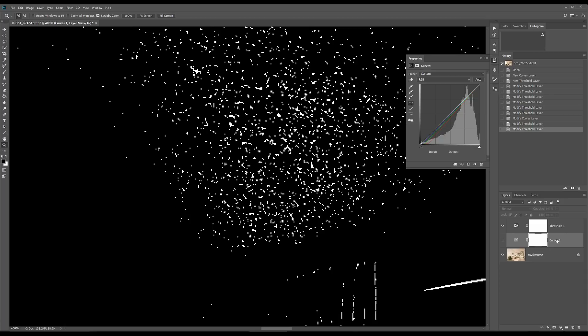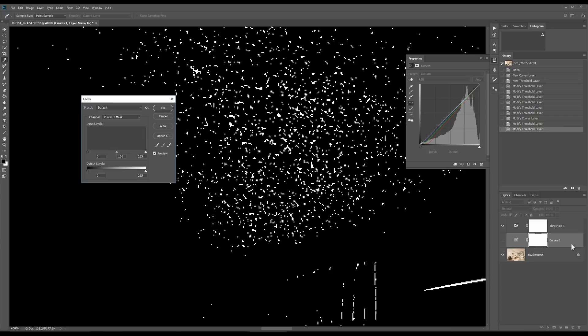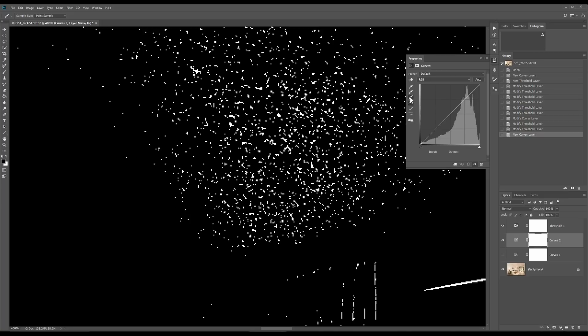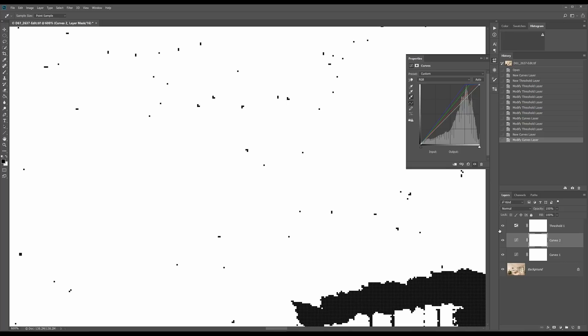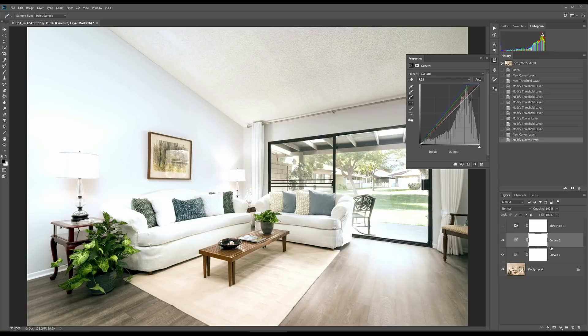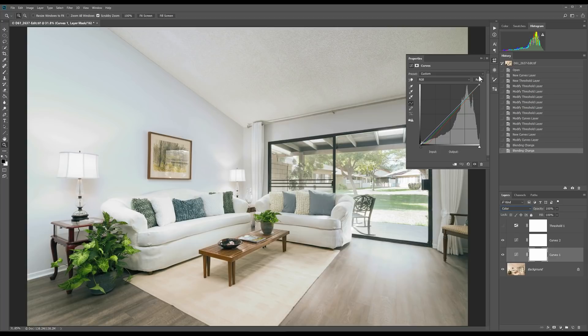Another way around this is to add another curves layer — layer, adjustment layer, curves layer. Now with the white dropper, select the white point, zoom in really close, and select one of these white point pixels. Now I've got that threshold applied. Shut off the threshold layer, zoom out, and I can see I'm fairly well corrected. But this is too bright, so I need to take both of these layers and change their blending modes to Color. Now their luminosity is not being affected, and we can see that kind of brought back the true color.